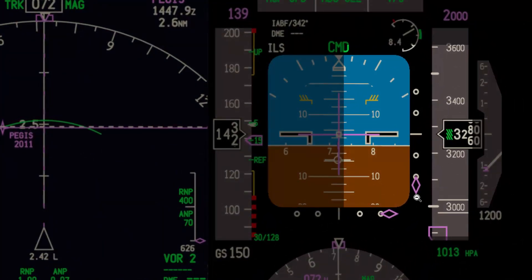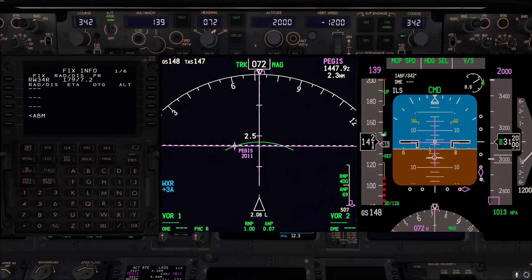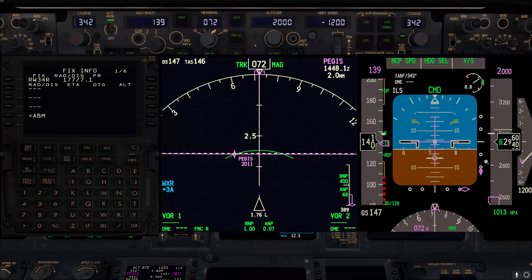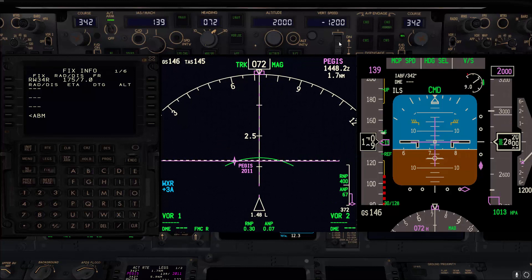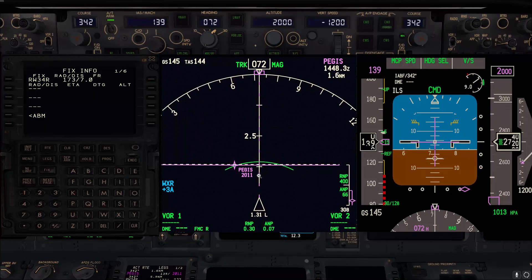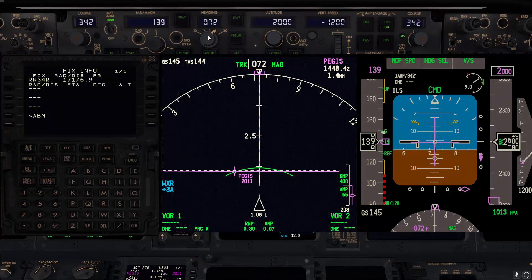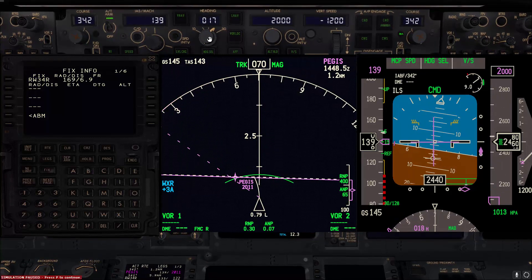The glide slope will start with full deflection down — that is normal for this kind of approach. Once the glide slope comes up half a dot or so, go ahead with a vertical speed of 600–700 feet per minute. We are waiting for the tip of the turn vector to cross the extended centerline, then start the turn to heading 352. Turning now to 352, and reducing vertical speed to 600 feet per minute.